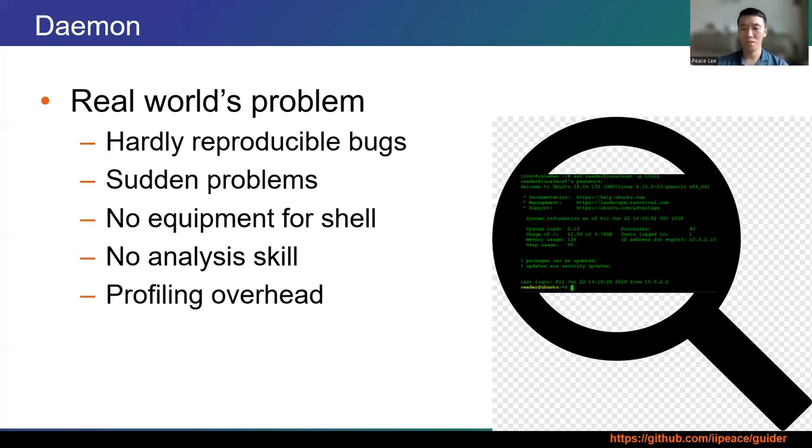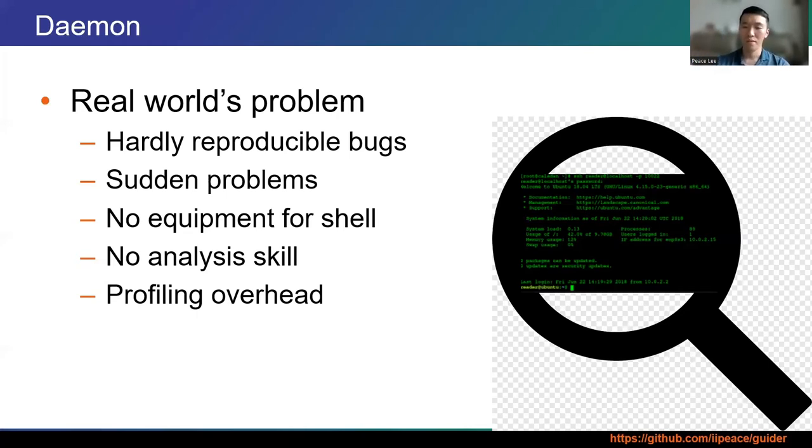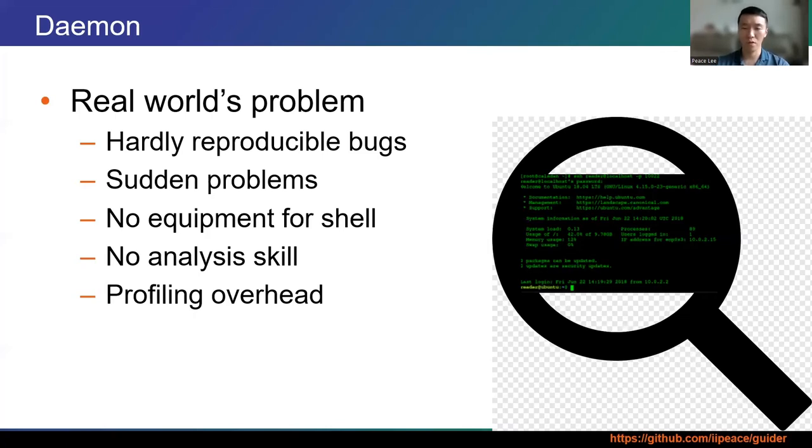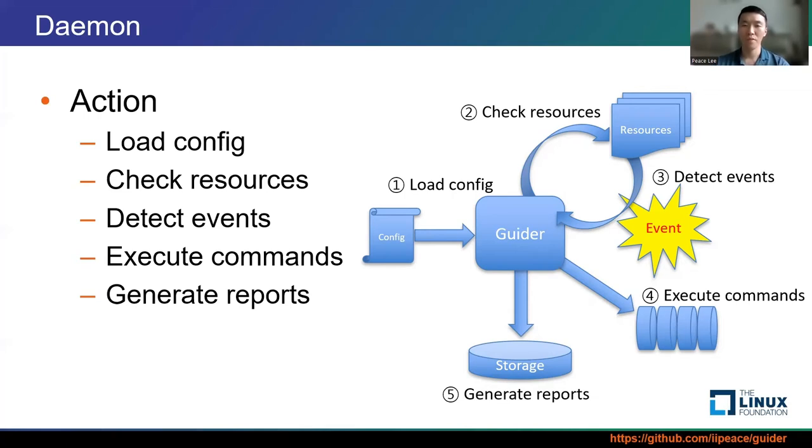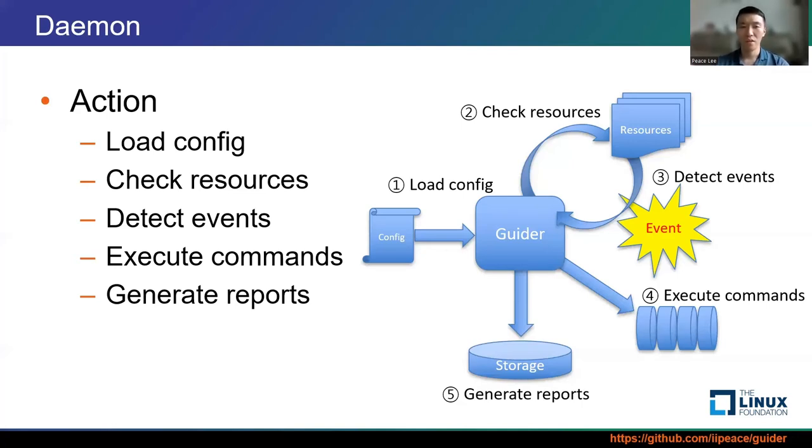For this purpose, Guider runs as a system daemon at all times and monitors system status and activities. And based on a threshold for a predefined resource or event, specific commands are automatically executed to handle them. The specific operation is shown in the figure. Guider daemon loads the config file during initialization and registers resource thresholds for each defined event and commands to handle them. After that, the target resource usage is periodically saved and checked, and if this resource usage meets the conditions of a specific event, the event is generated. When an event occurs, the guider sequentially executes the commands registered in the event.